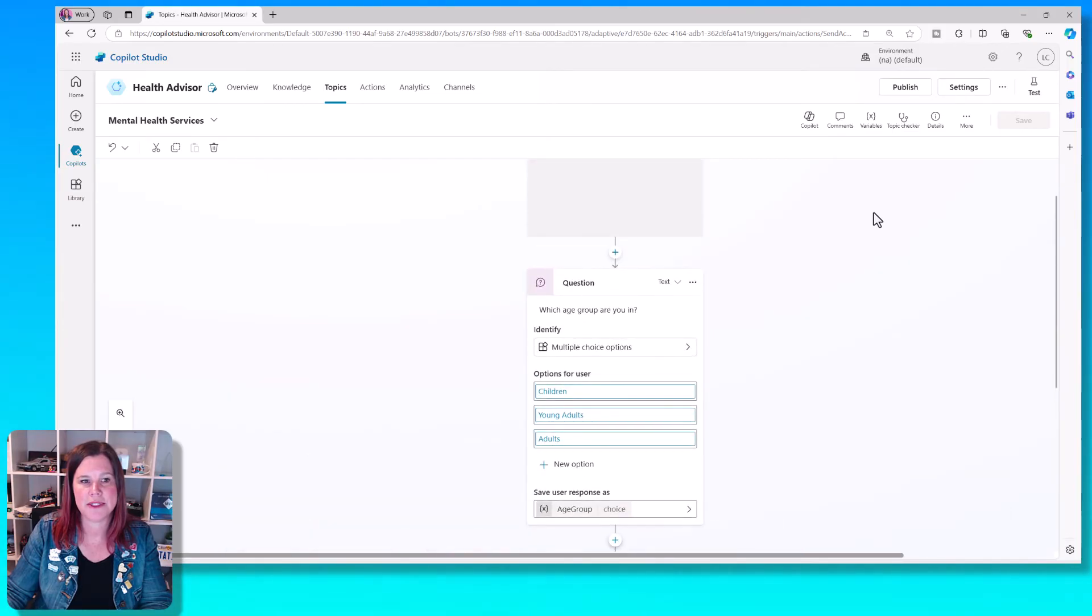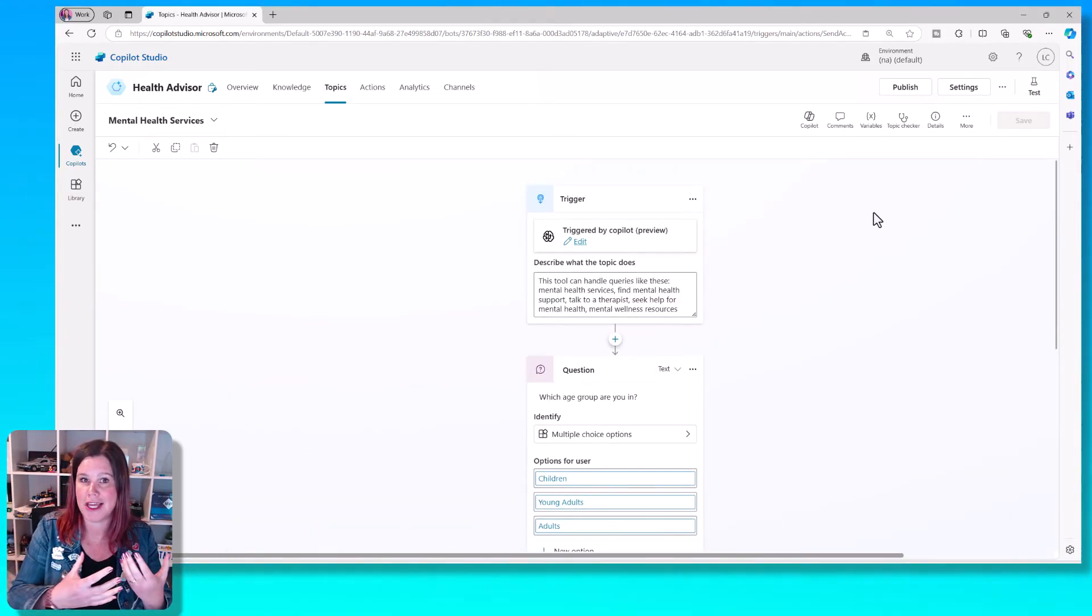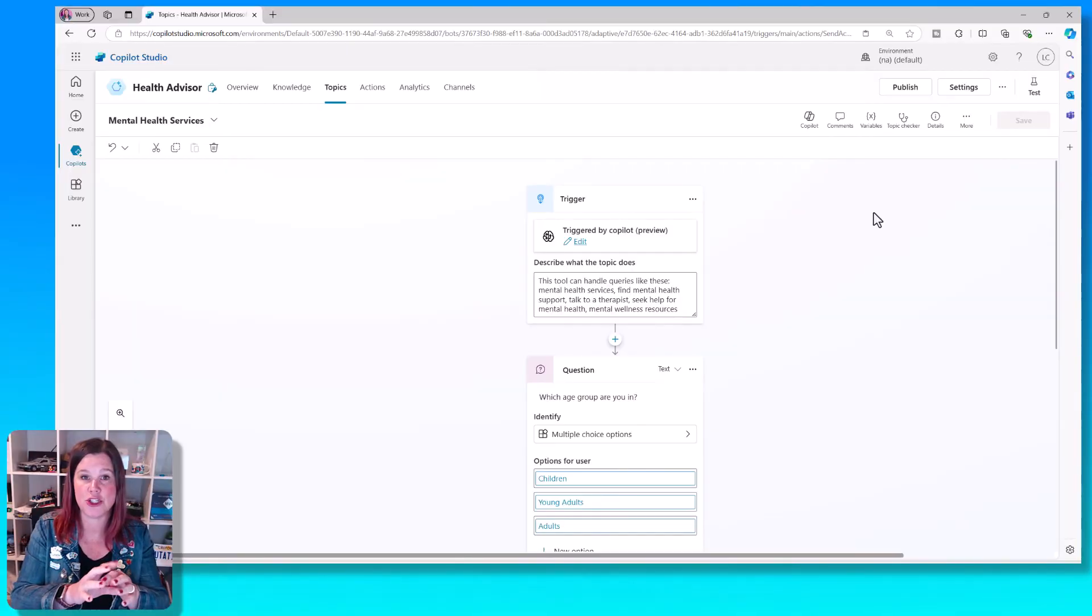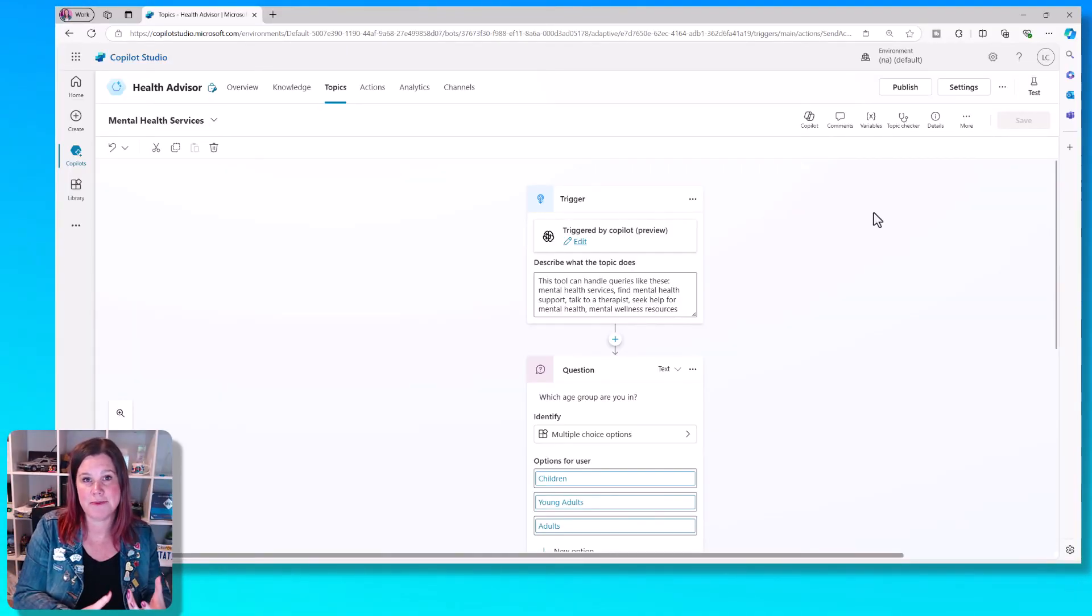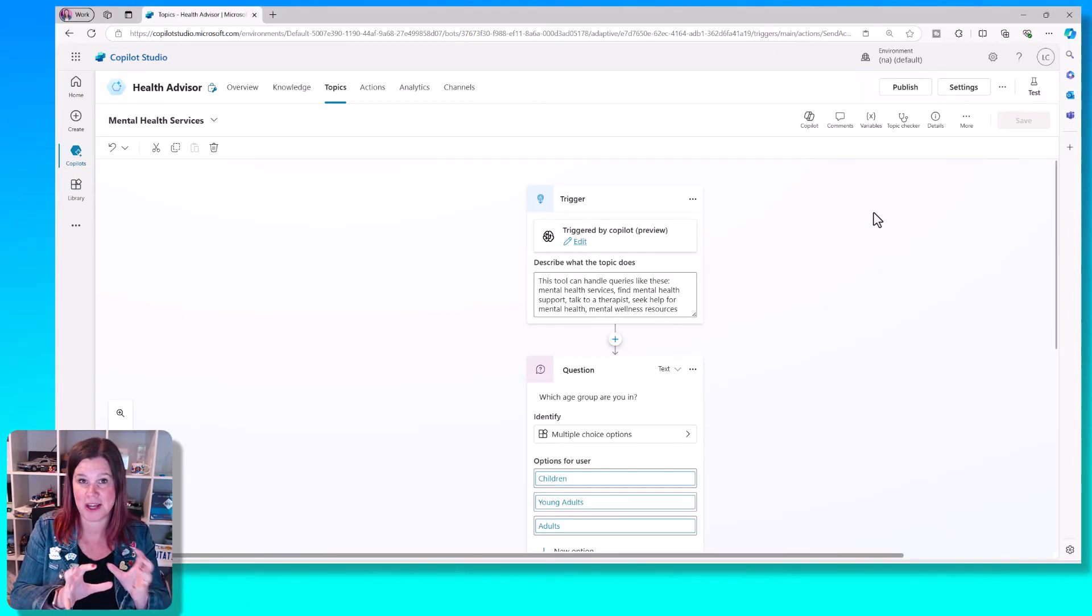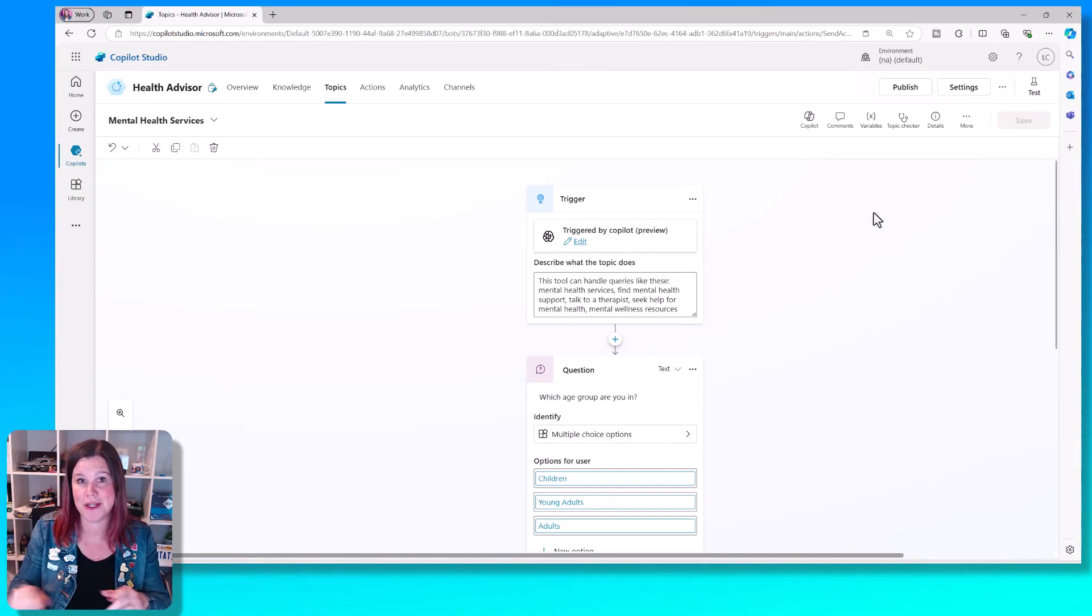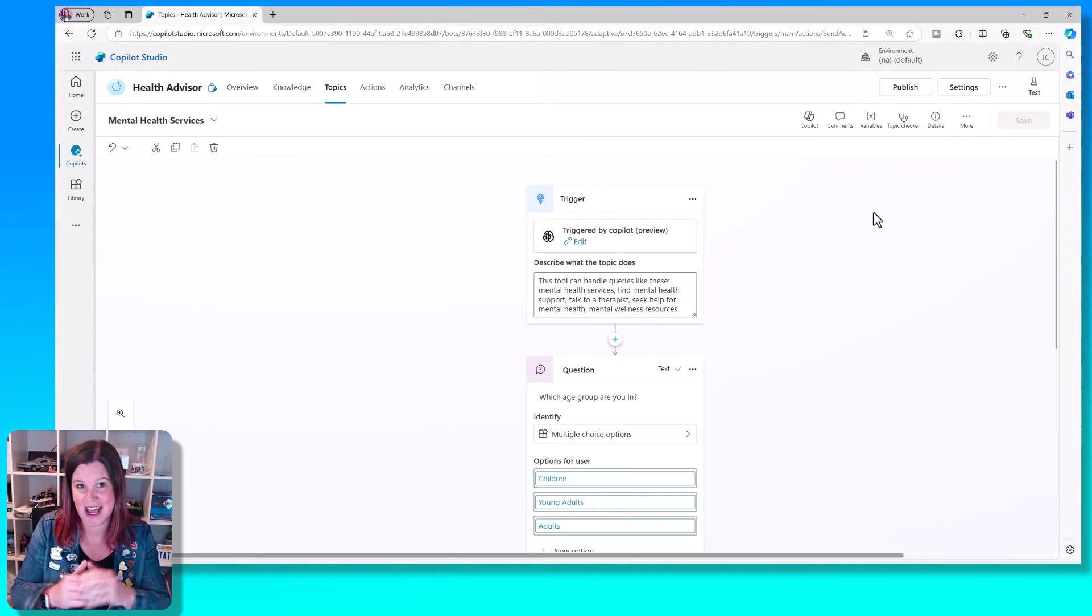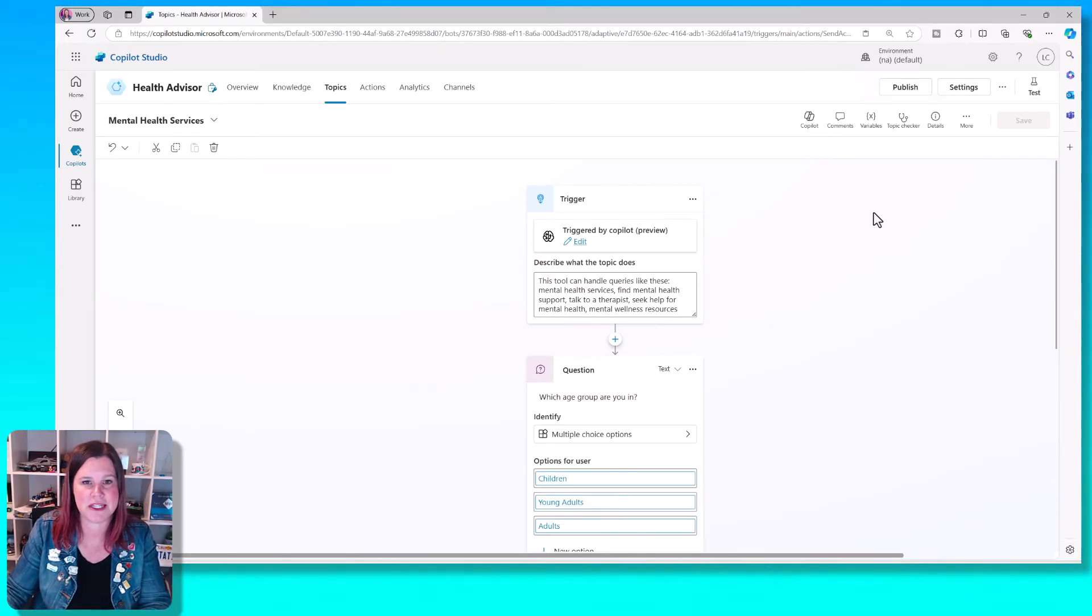What happens now is that my topic trigger phrases have been converted into a description. So this means that the description is what's going to be used by the large language model to determine the path of this. And as you create other topics, now you'll just give them a description rather than having to use trigger phrases, which is a much more sophisticated way of doing it.